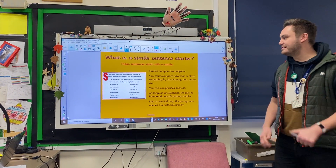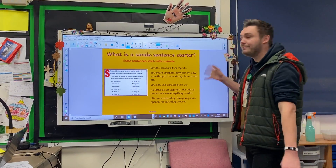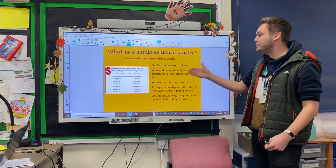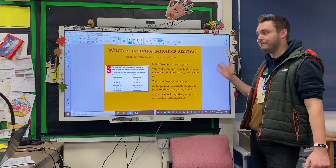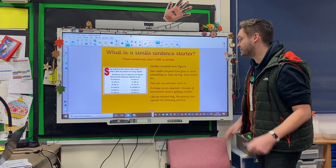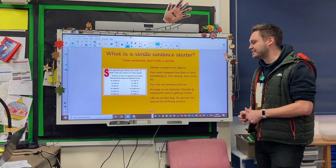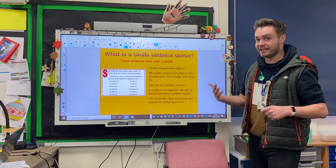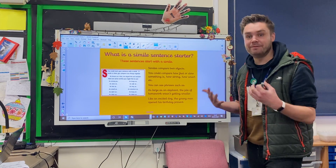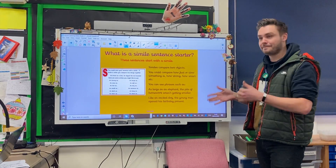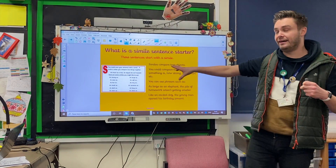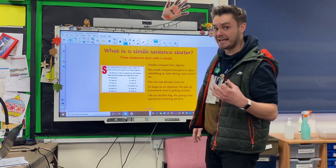Moving on — simile iSpace sentence starters. They start with a simile. Similes are used to compare two objects — how fast or slow something is, how strong or how smart something is, etc. So you can use phrases such as: as large as an elephant, the pile of homework wasn't getting any smaller. Like an excited dog, the young man opened his birthday present. As and like are great starters. There are lots of examples on your iSpace poster that you can use as well.